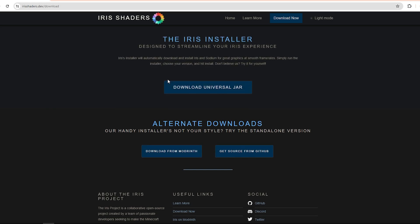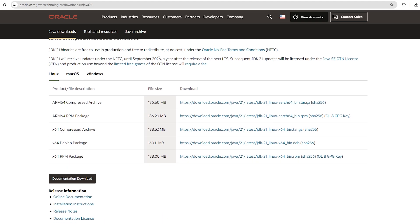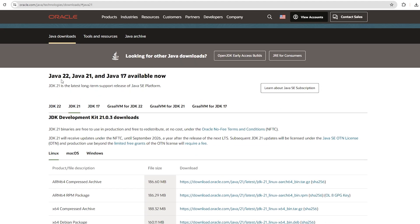الرابط هتلاقيه موجود في وصف الفيديو تحت، هيدخلك على الموقع الرسمي بتاعهم. طبعاً أنت هتخش تنزل وتعمل Download للجار اللي موجود هنا، هينزل عندك في الـDownload. ده كده أول ملف هتحتاجه عشان تقدر تشغل الشيدرات عندك. ثاني رابط هتحتاجه هو رابط الـJava 21. للمعلومة، أي تحديث بعد 1.20.4 كان بيشتغل على Java القديمة اللي هي Java 17.